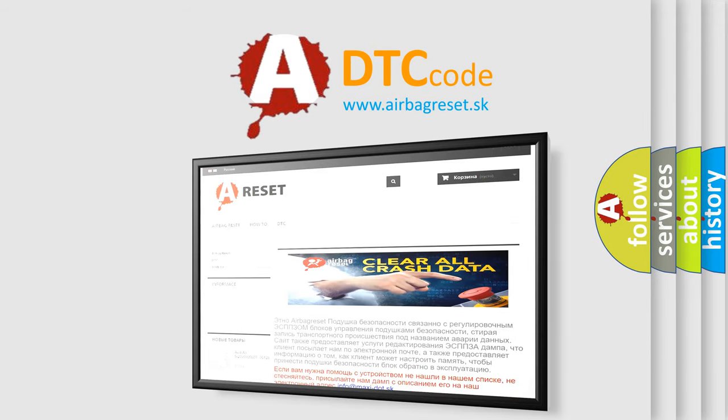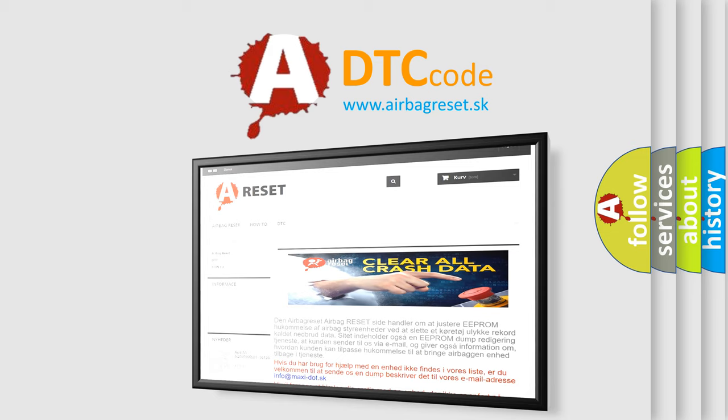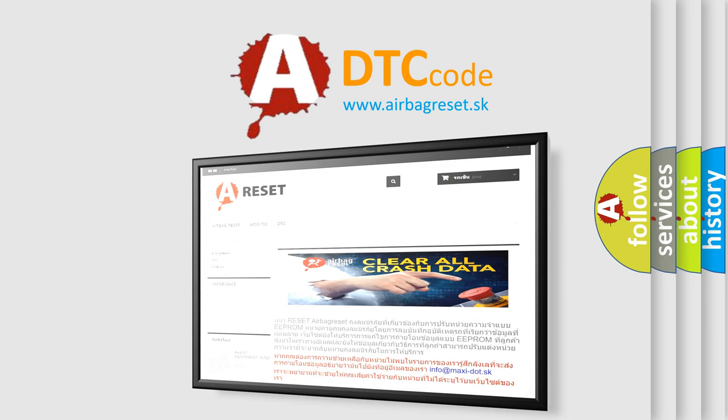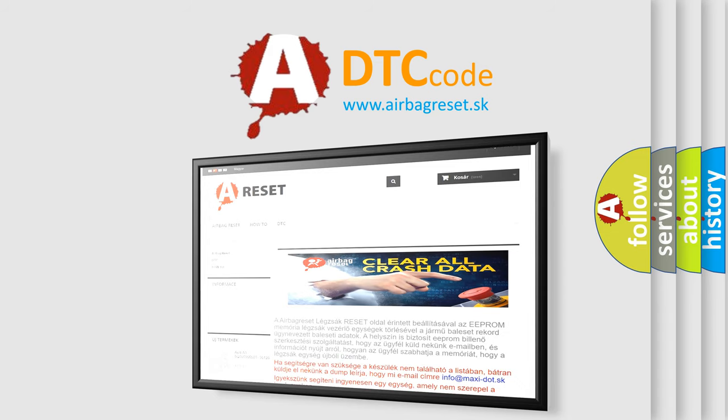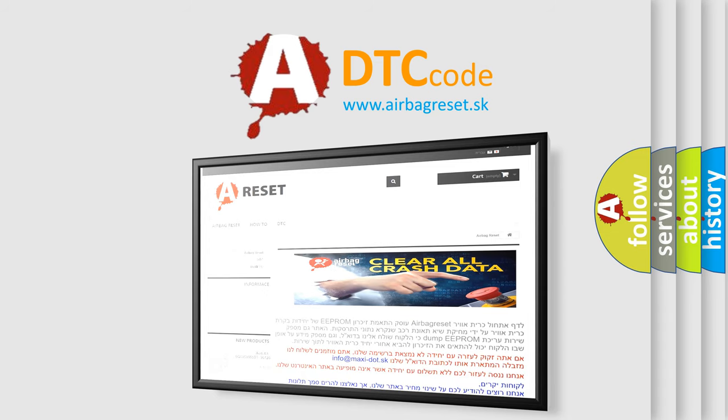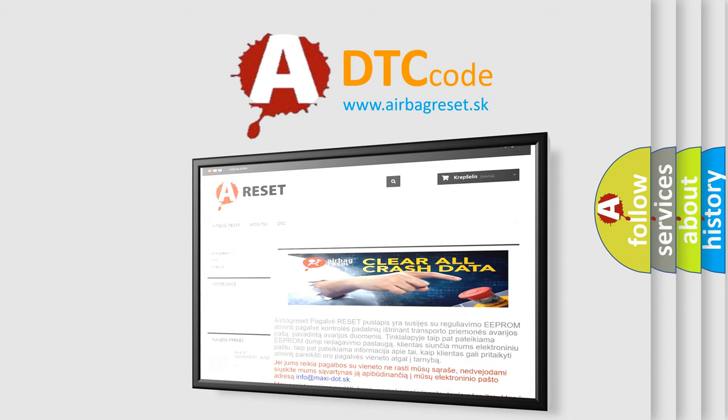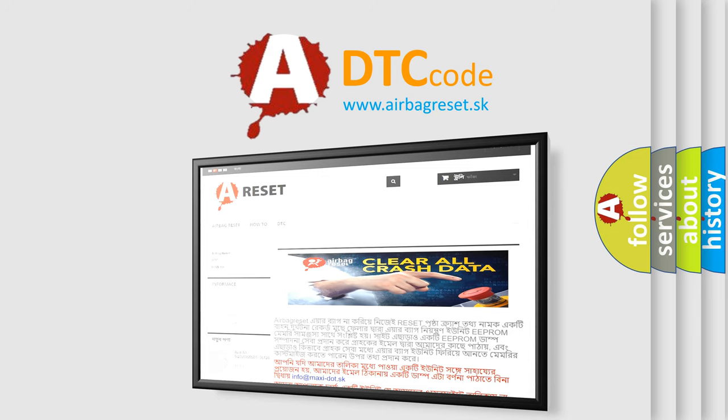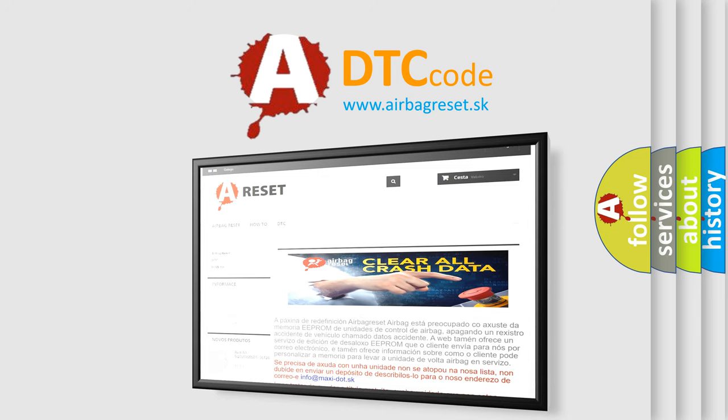The Airbag Reset website aims to provide information in 52 languages. Thank you for your attention and stay tuned for the next video.